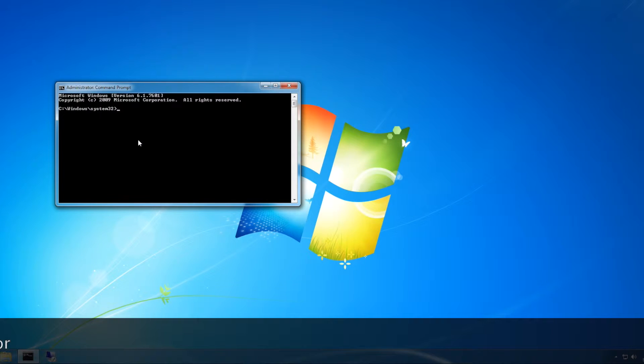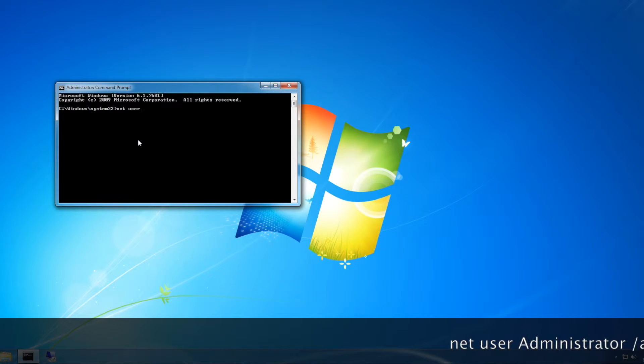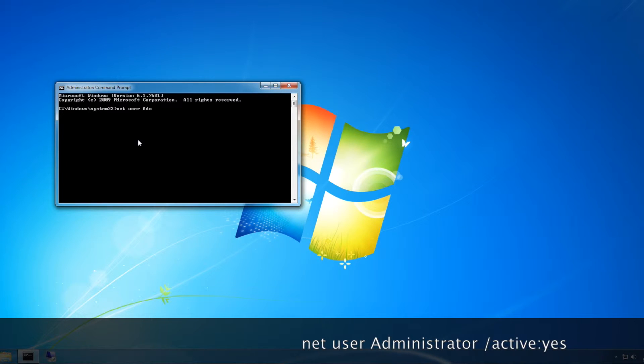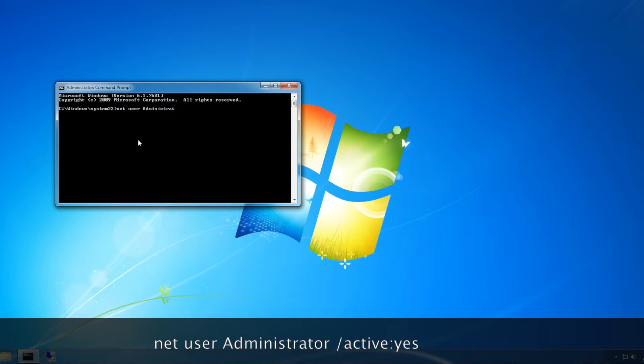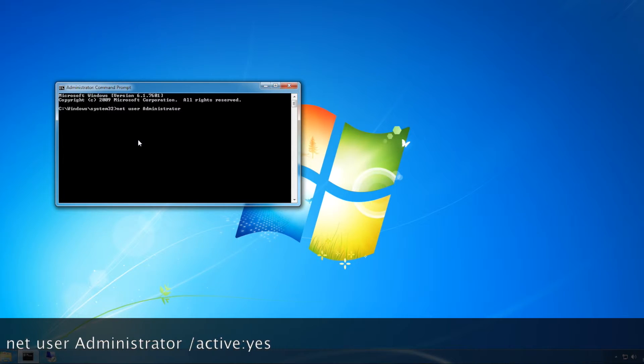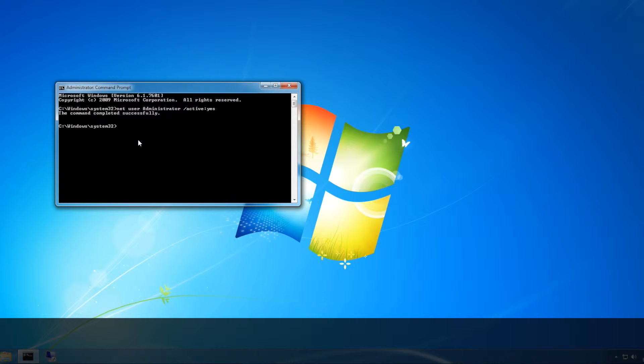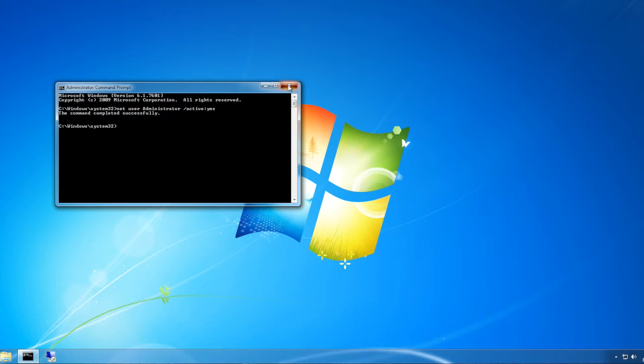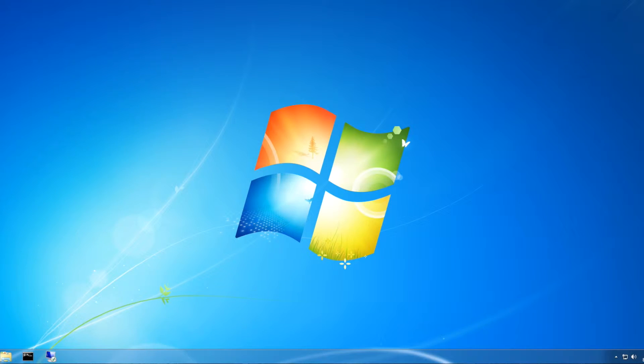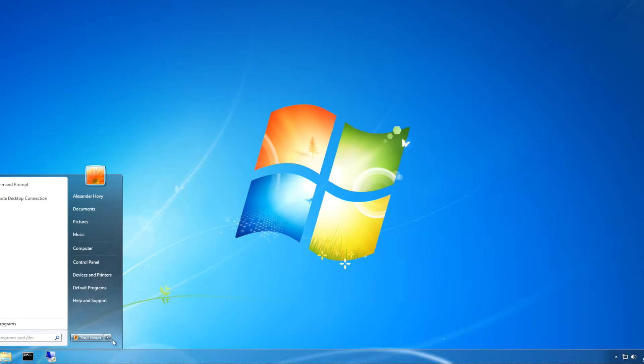Then type in 'net user administrator /active:yes', click enter, and close that. To see if it worked,